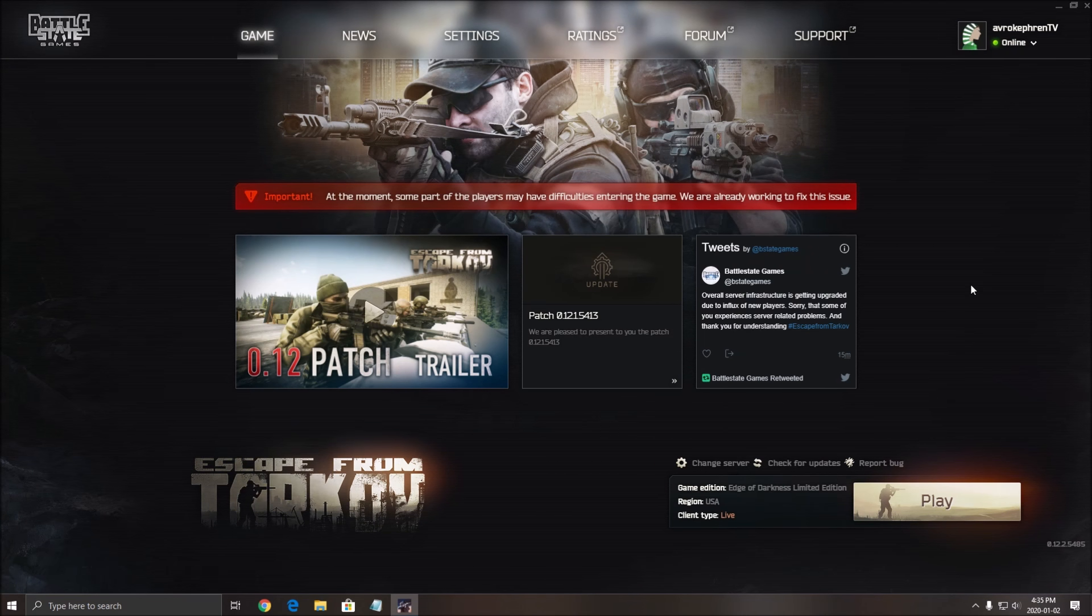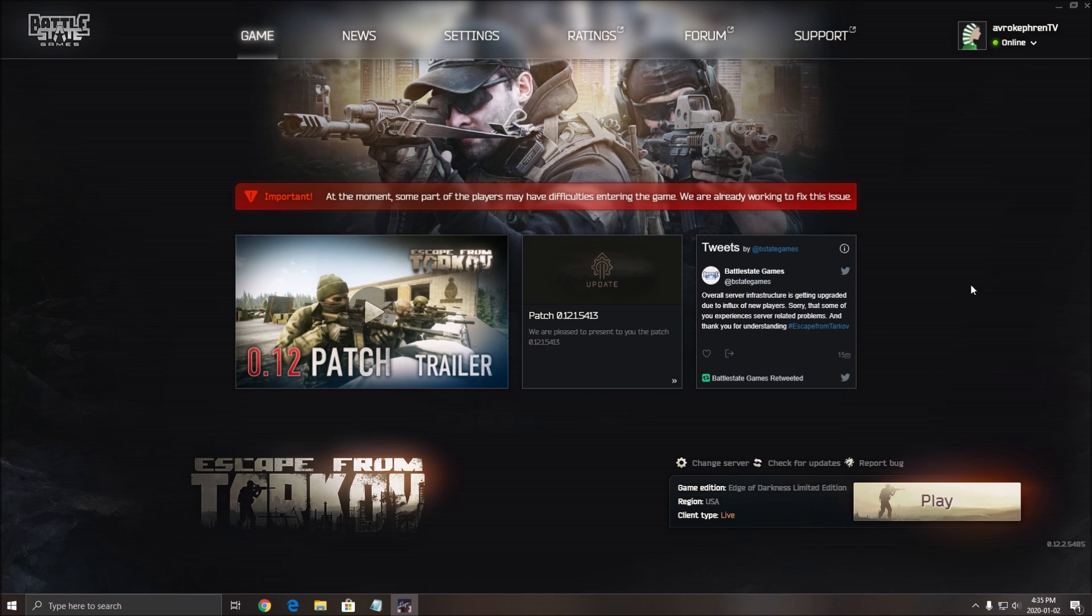Hi everybody, this is Kefren your favorite French-Canadian, first video of the new year 2020. A lot of people are asking me questions about Escape from Tarkov, big boom right now with the twitch drop. So I decided to make another video about the new patch 0.12. A lot of stuff changed inside of the game.